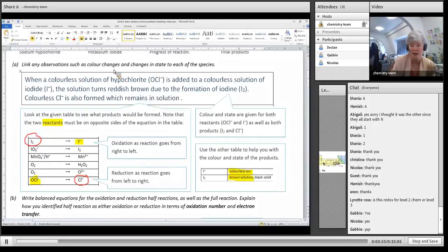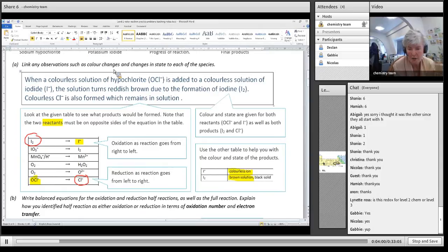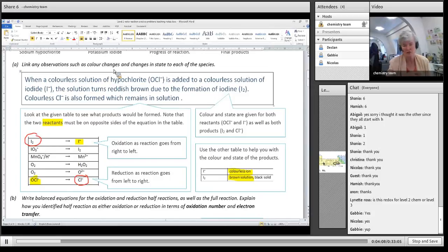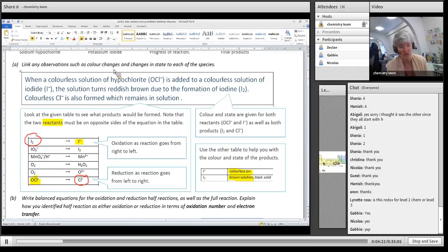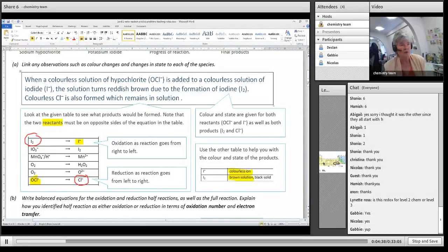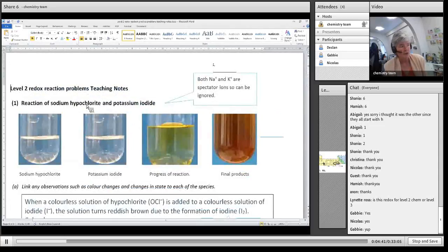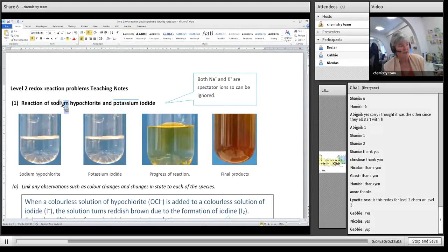Remember we're reacting sodium hypochlorite and potassium iodide. The first thing you need to do is try to get rid of those spectator ions. You don't want spectator ions cluttering up your half-reactions because you'll go wrong - you'll leave one in there and it won't be balanced properly. Group one elements won't get reduced: potassium is a group one element and sodium is a group one element.